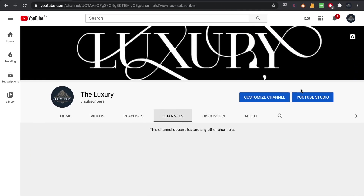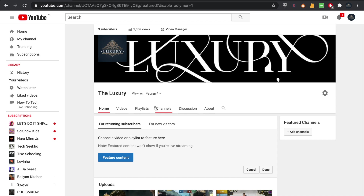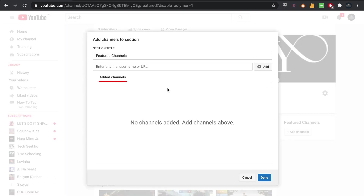So let me tell you how you can do it. All you have to do is go to your channel, make sure you are inside your channel, and click on the button called 'Customize Channel'. Click on it. You must be in the Home tab now, and from the Home tab what you have to do is go to the option called 'Featured Channels' and click on 'Add Channels'.